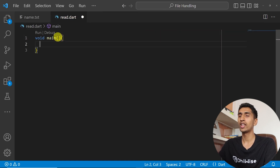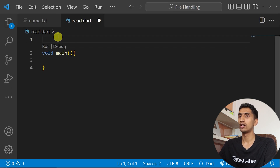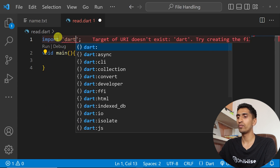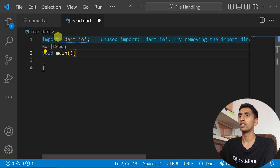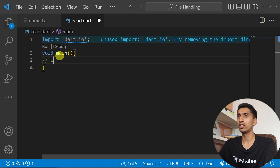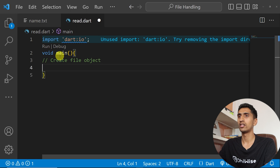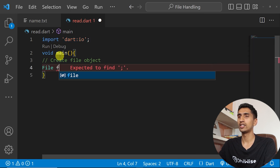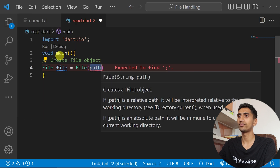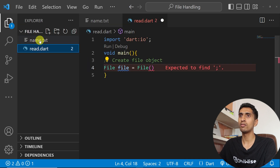Inside the main method, I first need to import 'dart:io'. We are importing dart:io because we need to create a File object. So I'll write: File file = File(...).